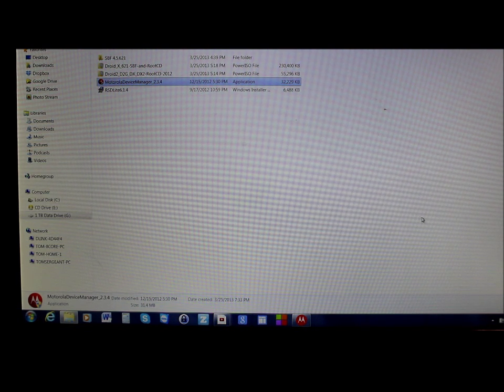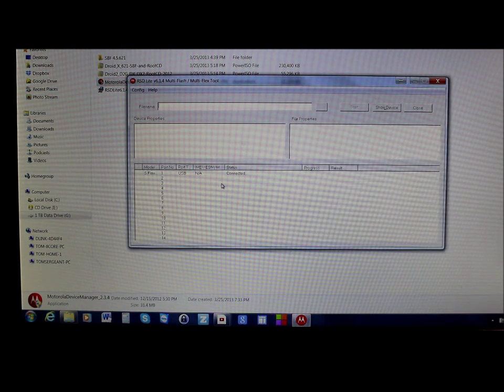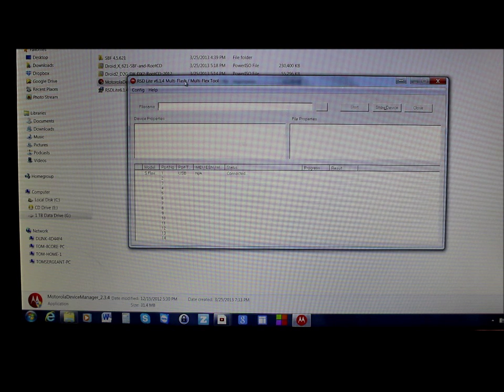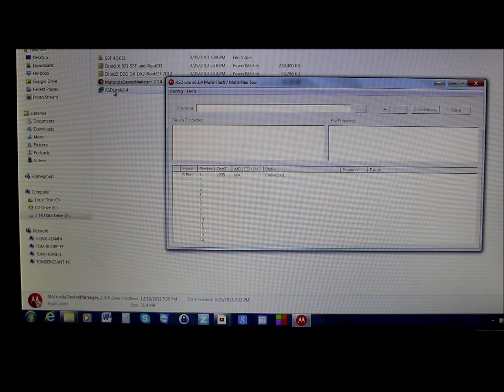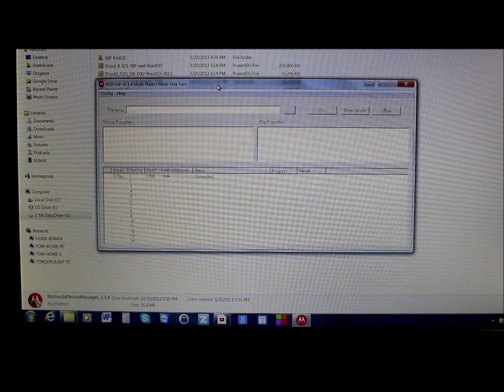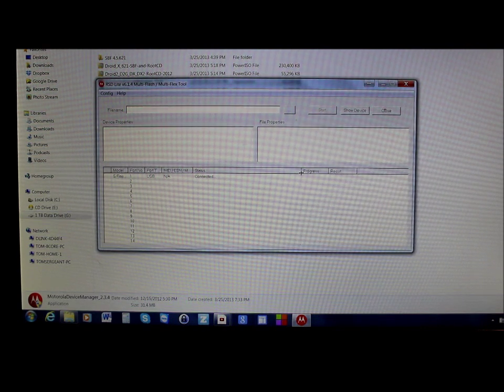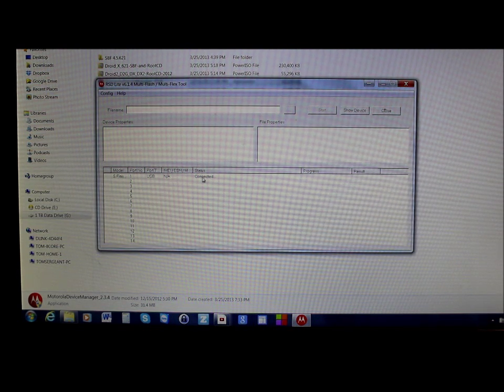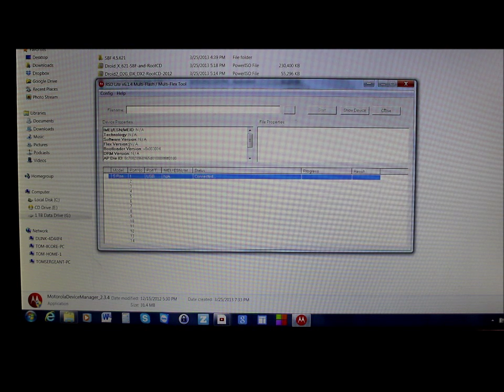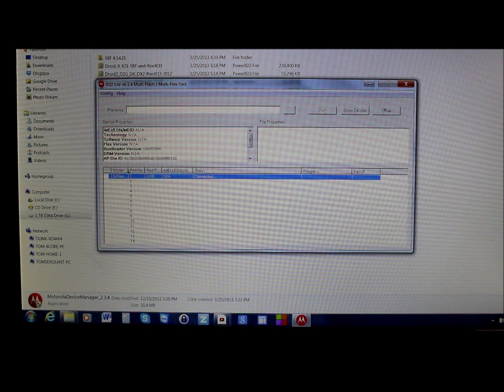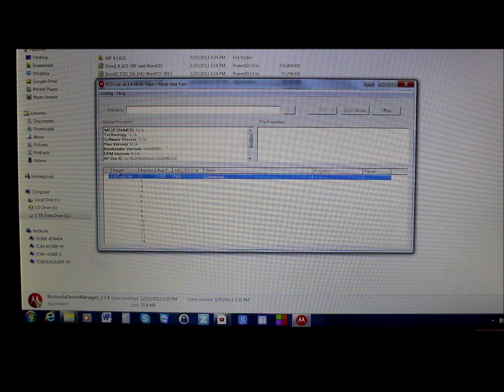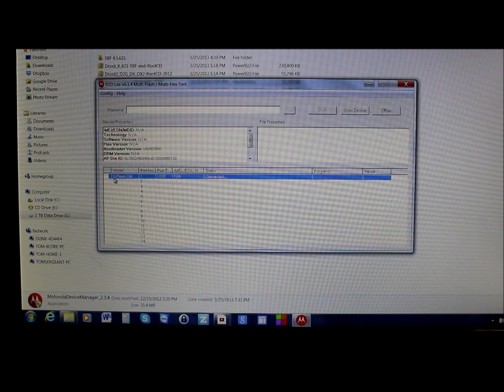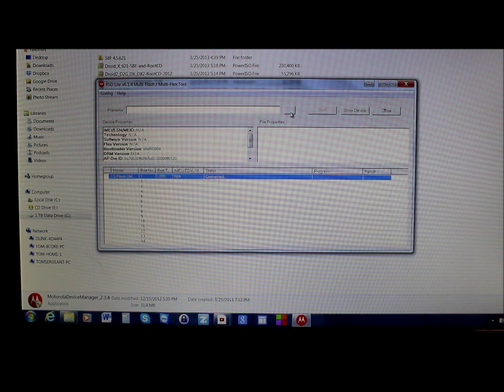Once your Motorola drivers are installed, you're going to open up RSD Lite, which is this program right here. Just click on it and hit run and it's going to open up this program. You're actually going to see a connection status of your device down here. Right here you can see you're connected and it just populated a bunch of information. You want to make sure it says that you're connected and your model should say like S flash or something like that.